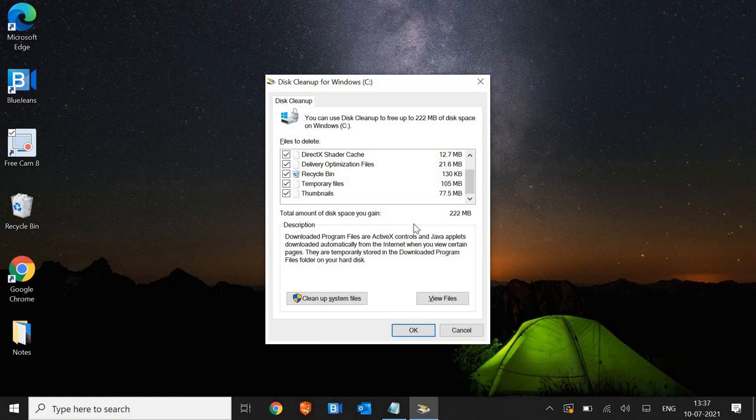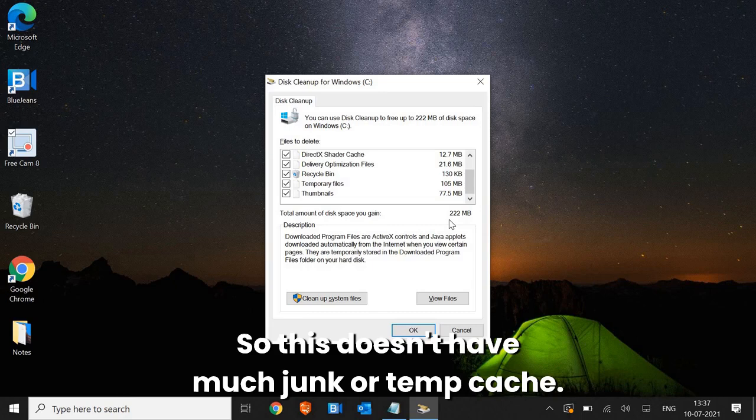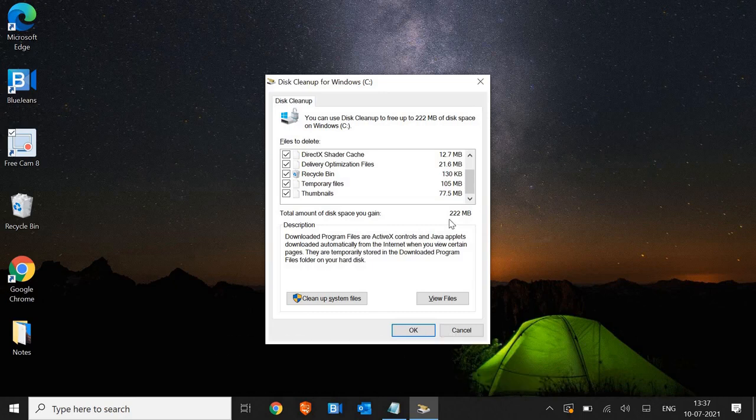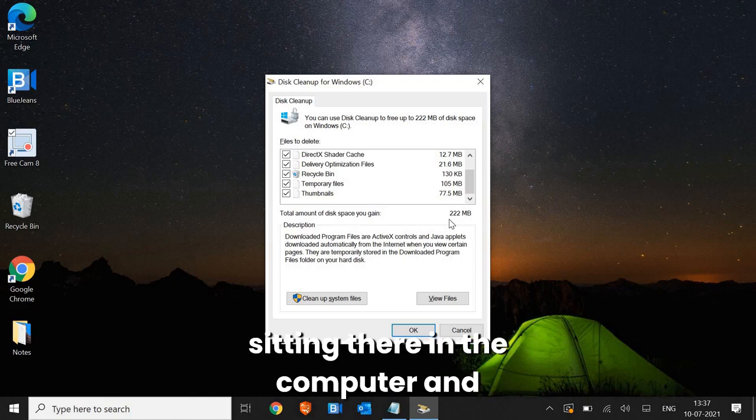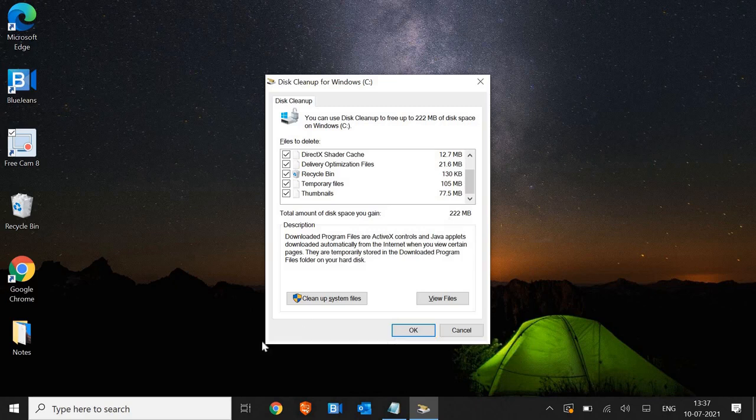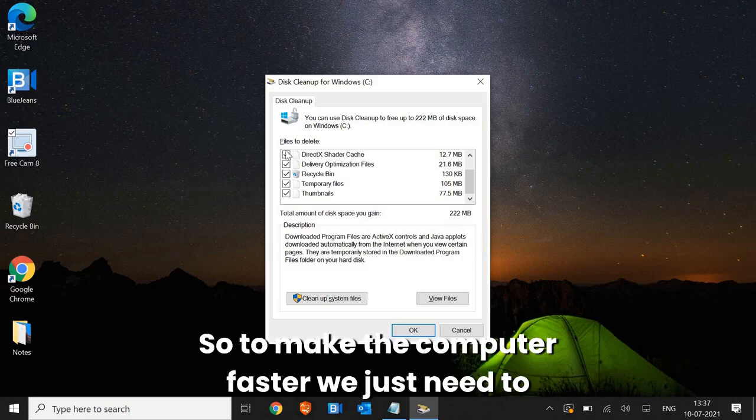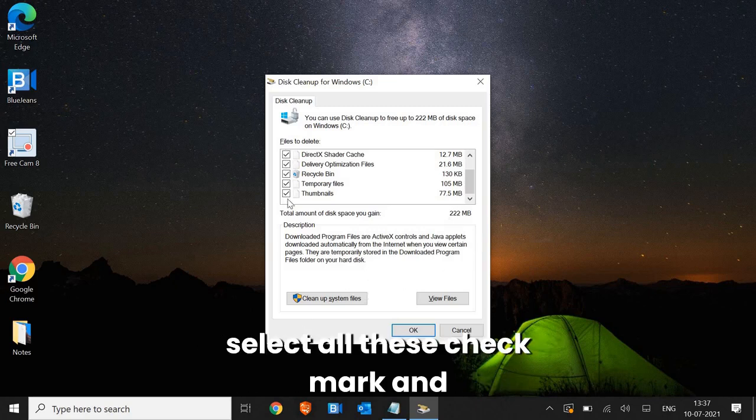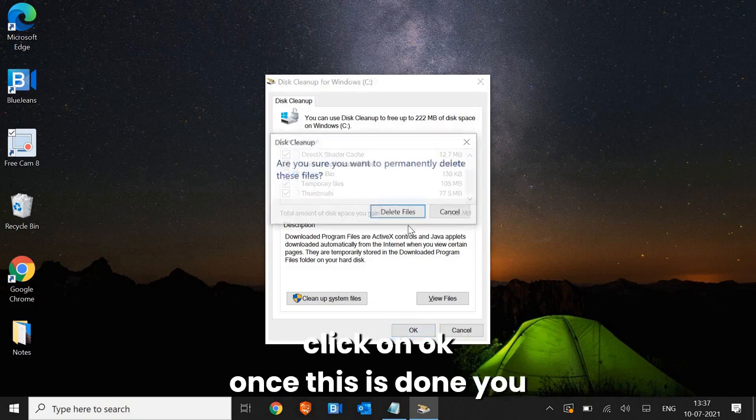Currently this is an absolute clean machine, so this doesn't have much junk or temp cache. In your case, you might have 15, 20 gigabytes of junk sitting there in the computer and making the computer slow. So to make the computer faster, we just need to select all these check marks and click on OK.